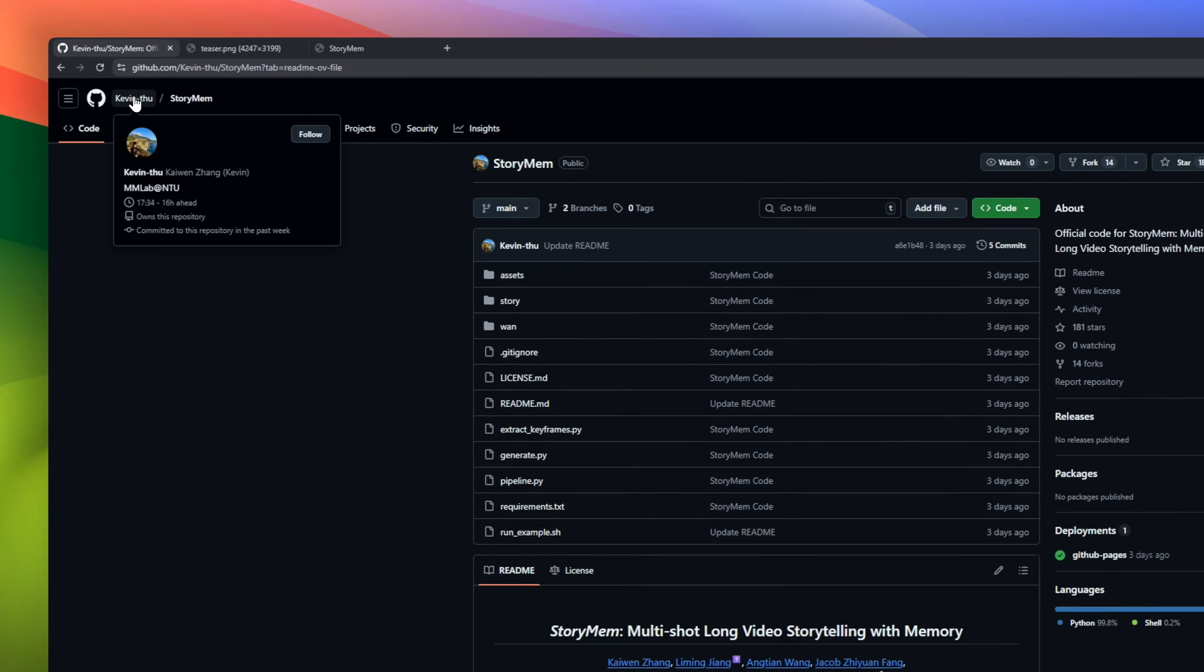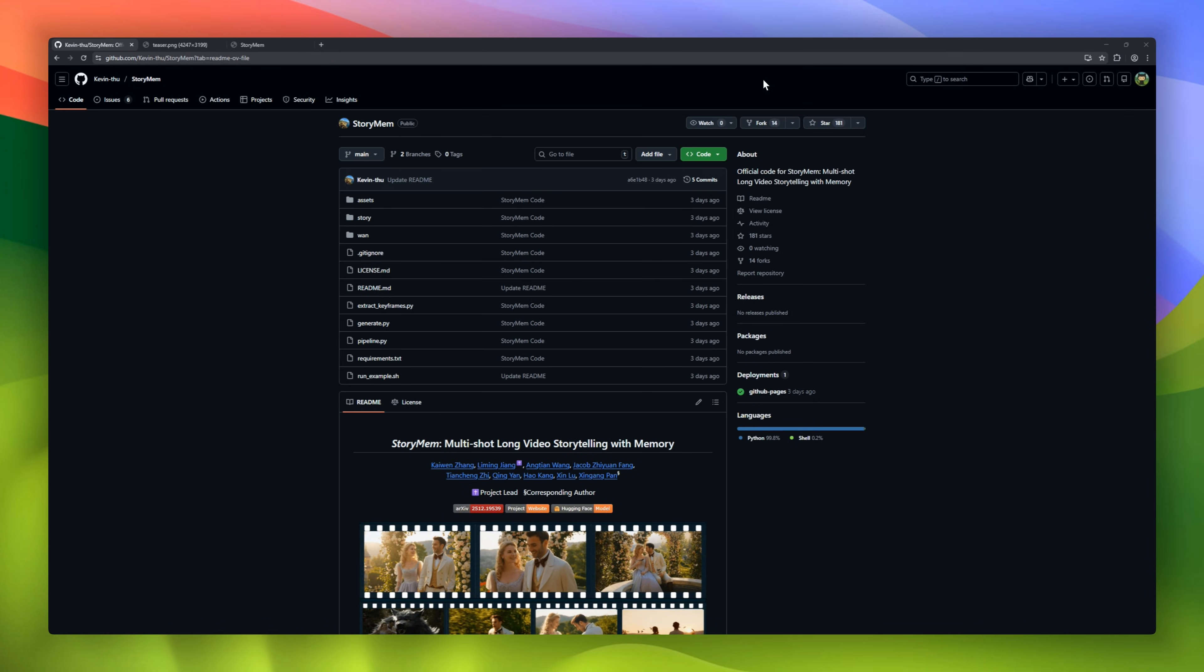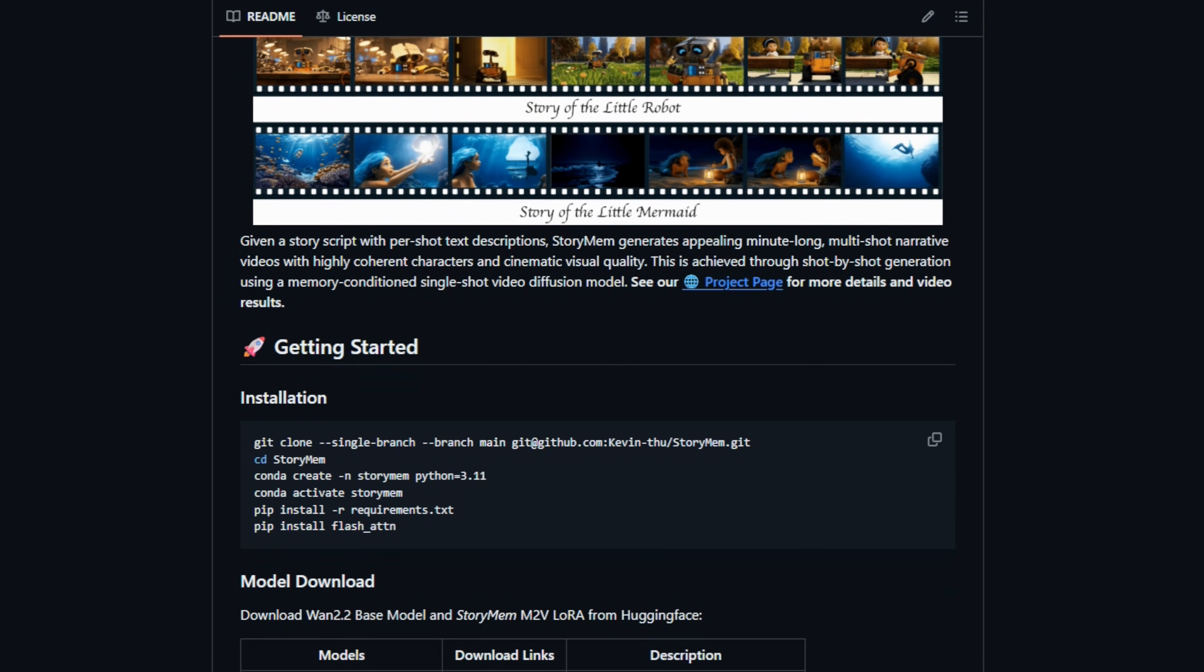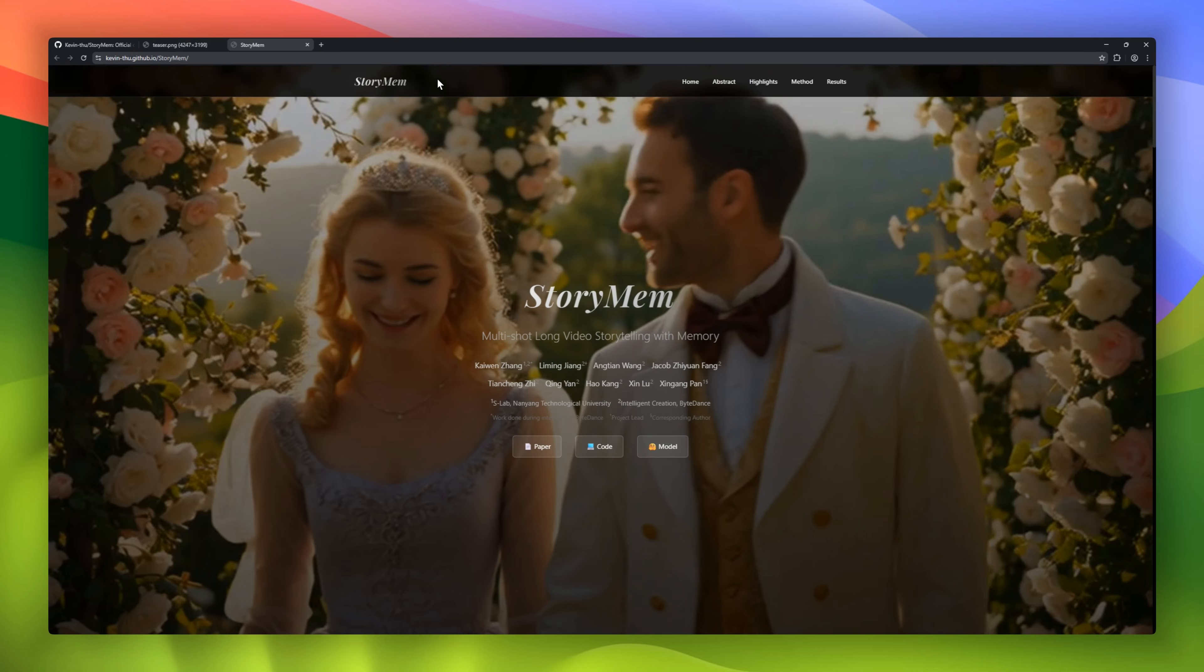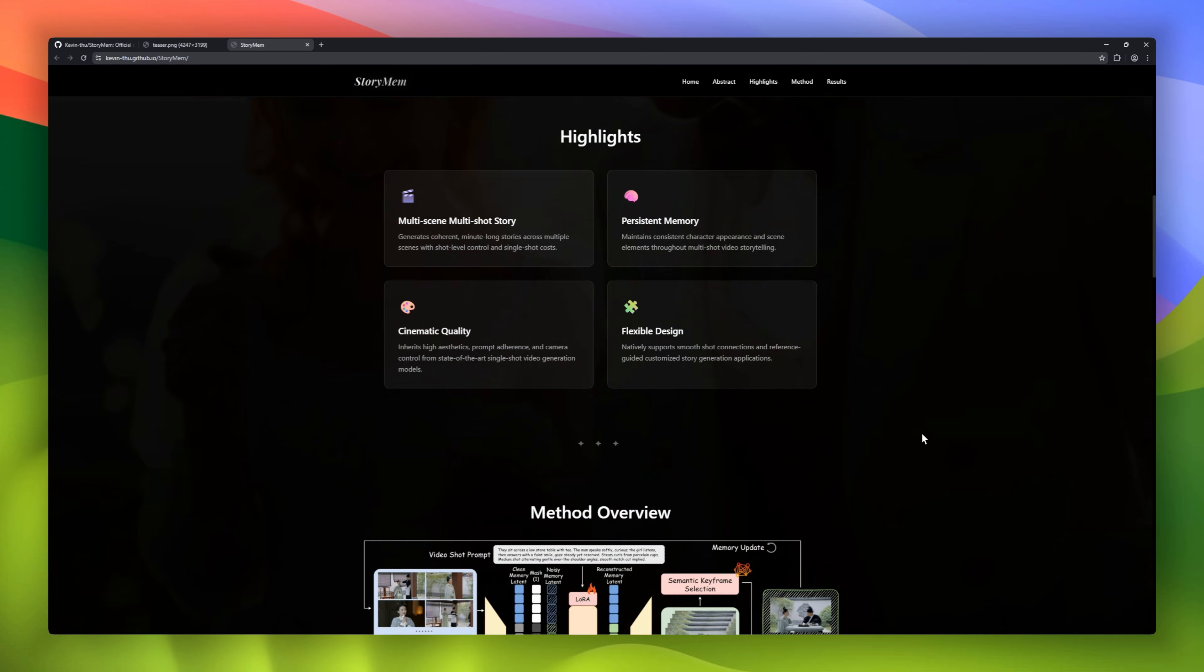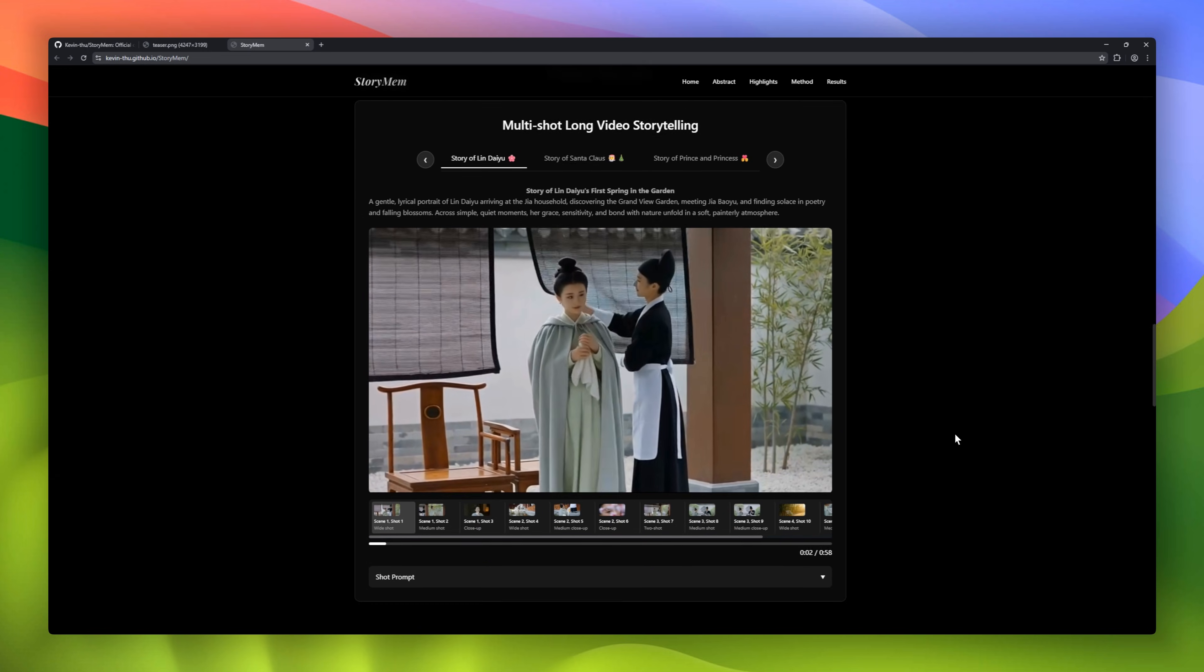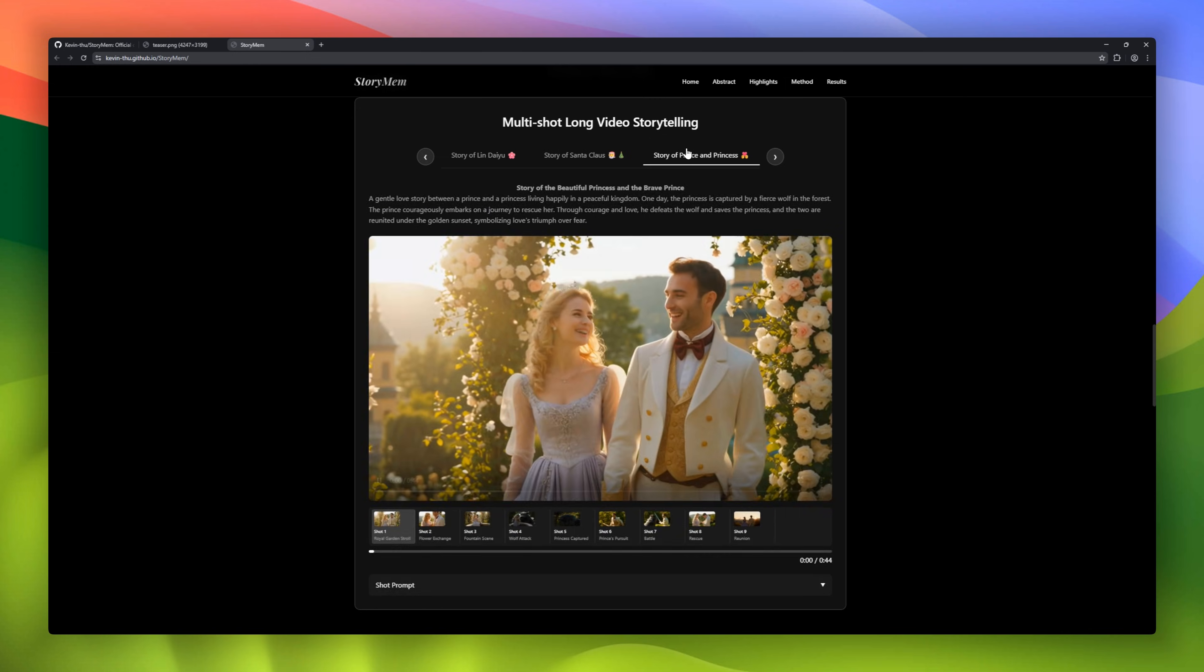Ever wanted to turn a story script into a full minute-long cinematic video, all automatically? Meet StoryMem, the AI for multi-shot long video storytelling. It works shot by shot, using memory-conditioned video diffusion to keep characters, scenes, and props consistent across the story. Think of it like giving AI a human-like memory of what it just generated. All this while keeping costs similar to single-shot video generation.